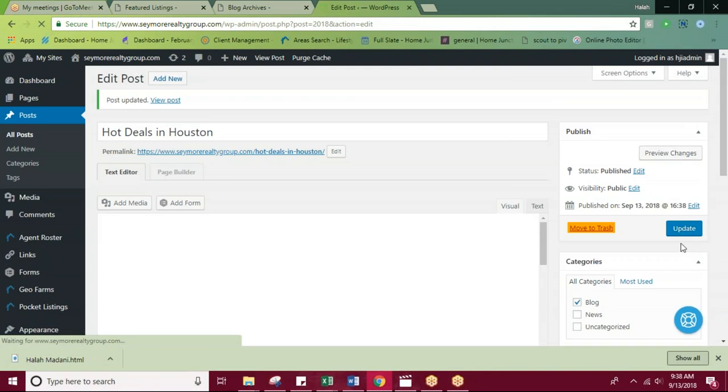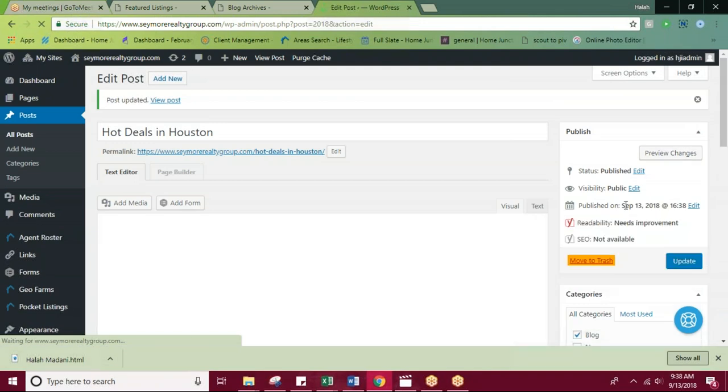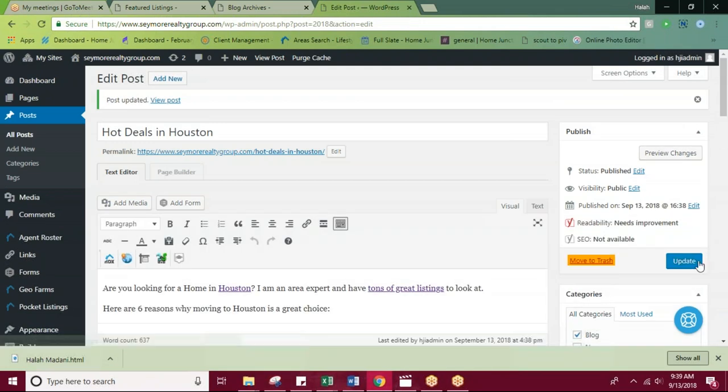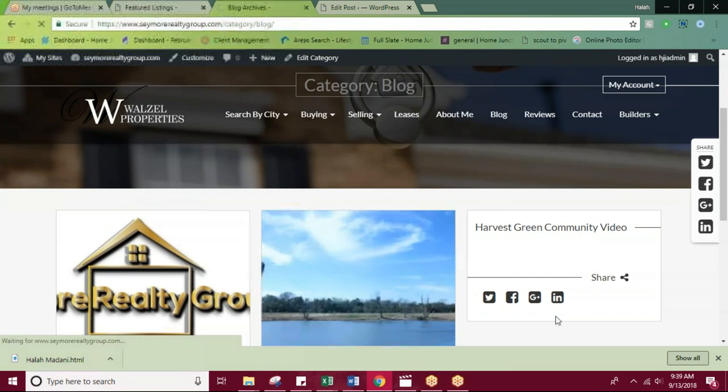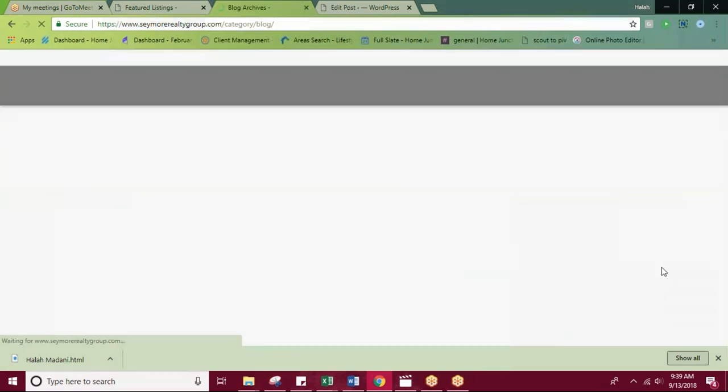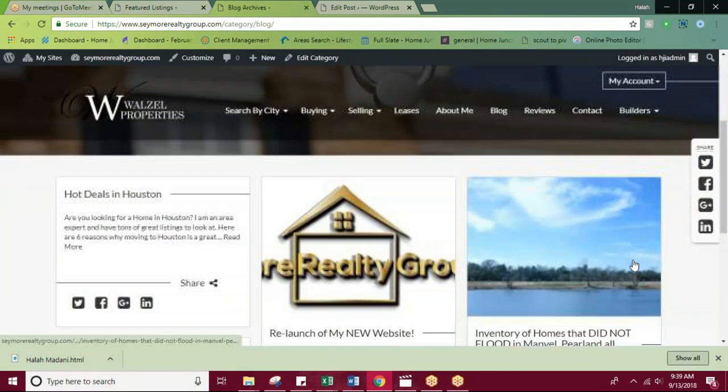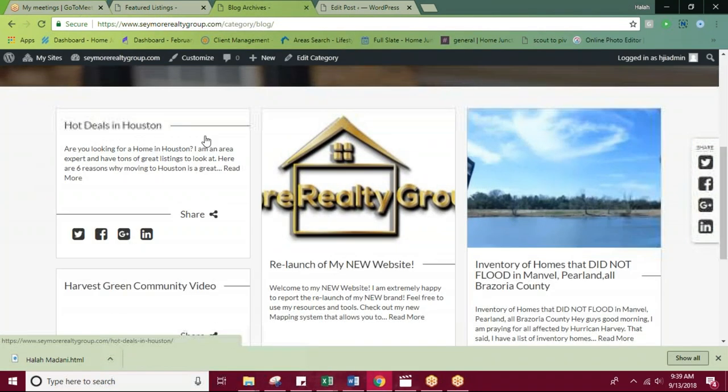Any changes you make after publishing, you'll always want to remember to come back and hit this blue update button or your changes will not stick. So now that I've put a category on and since I'm pulling in the category blog, I'll go ahead and reload this and our post will now appear.